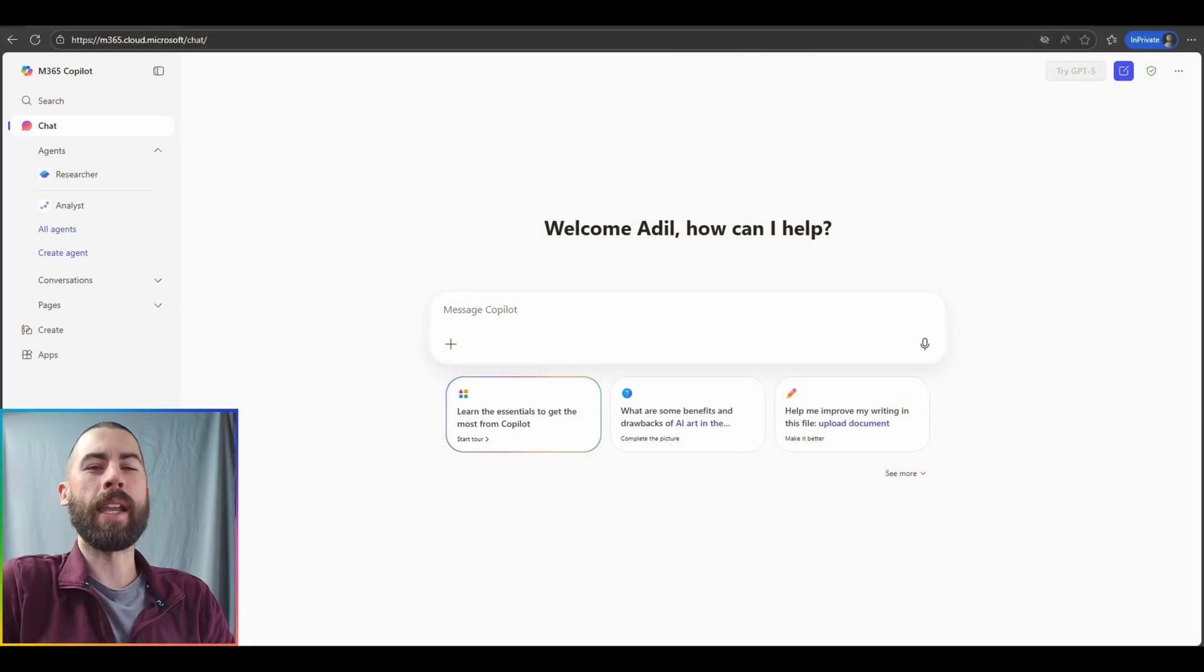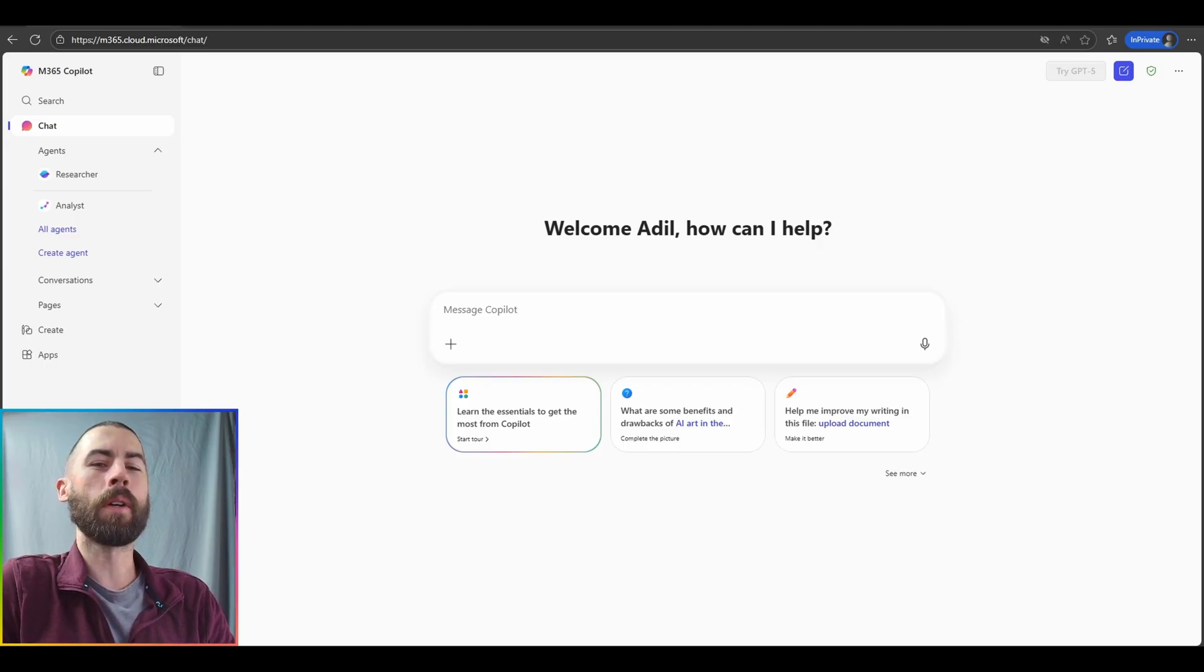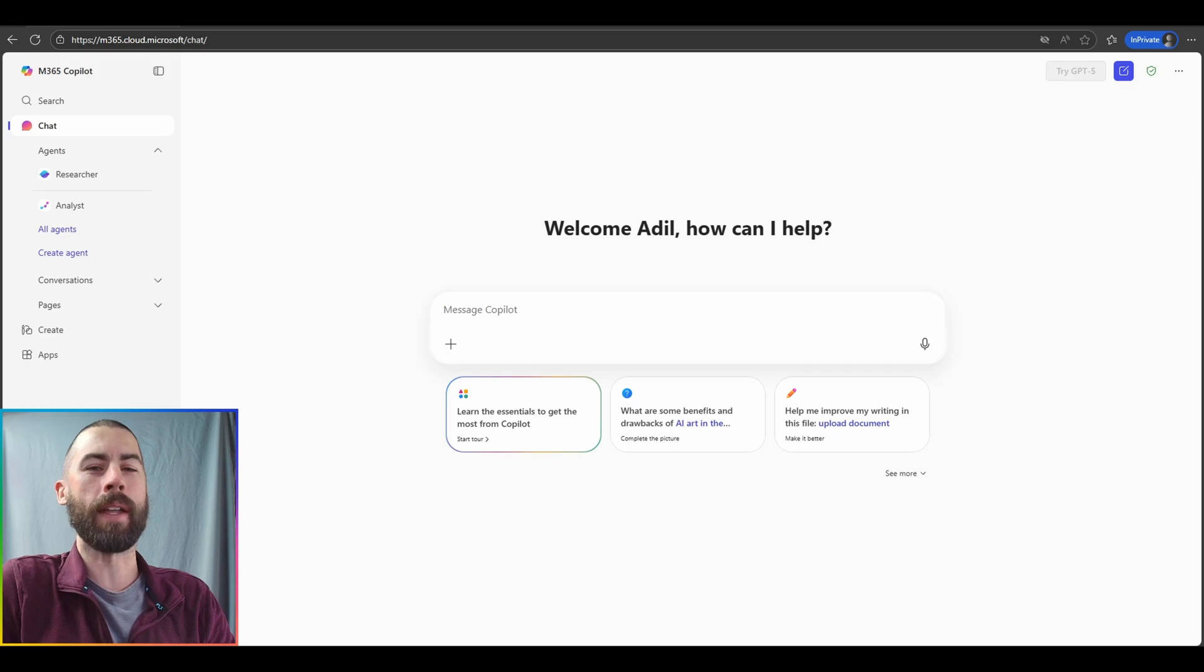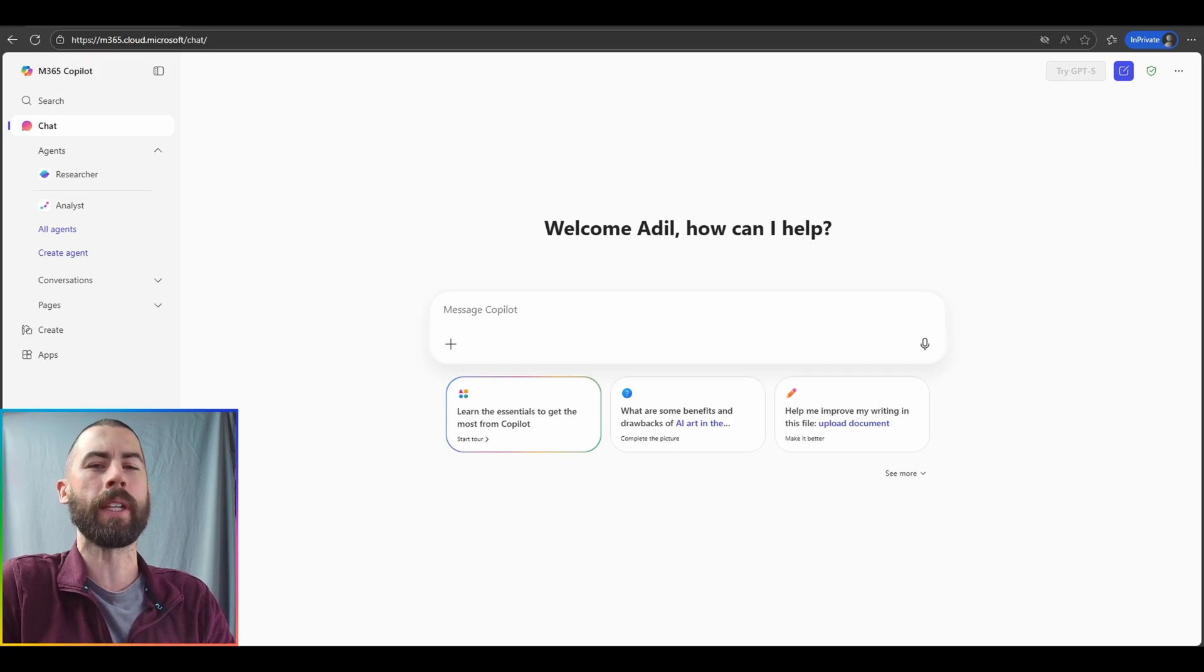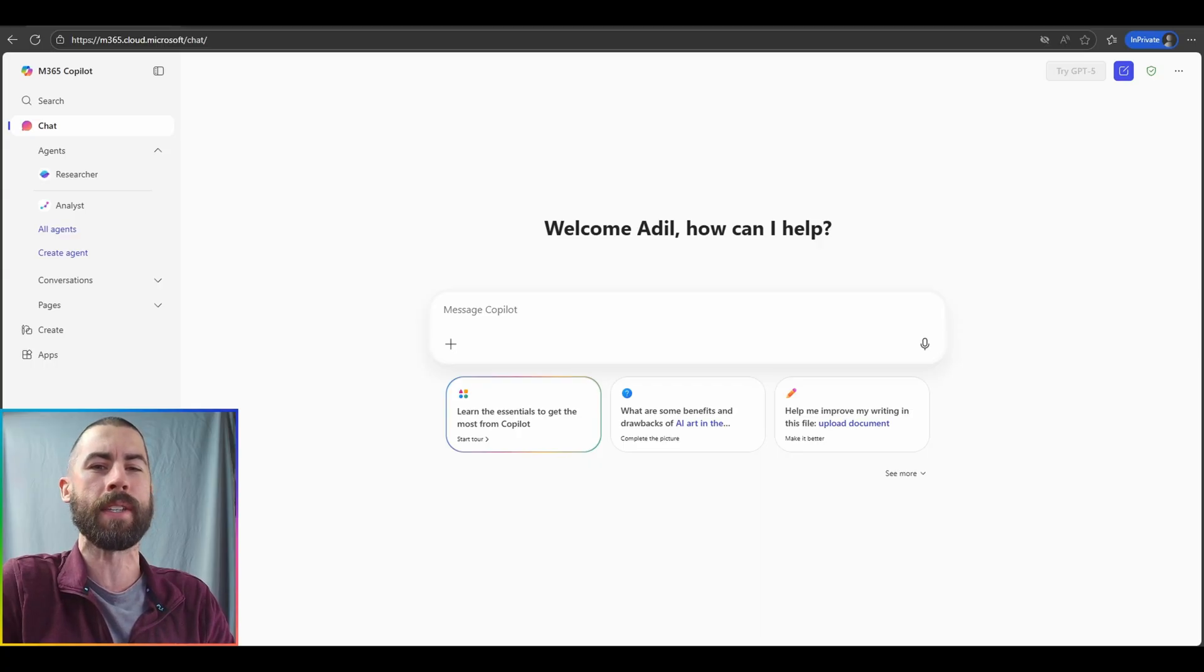Hey everyone, my name is Nick Harris and I am a senior copilot cloud solution architect with Microsoft. Welcome to the Microsoft 365 Copilot Connection where we provide you all of the latest updates, functionalities and experience changes.